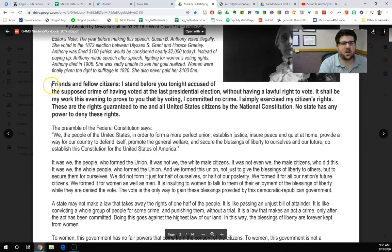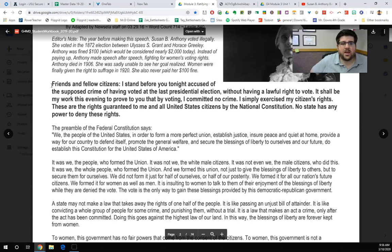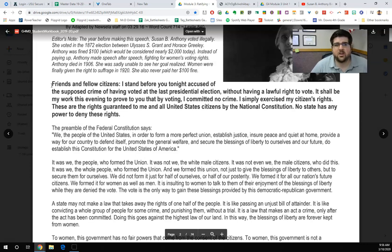So right here, when I start with "friends," this is the exact speech that Susan B. Anthony gave. So instead of imagining my voice, you can imagine the voice of a woman who lived 150 years ago. That should be fun.